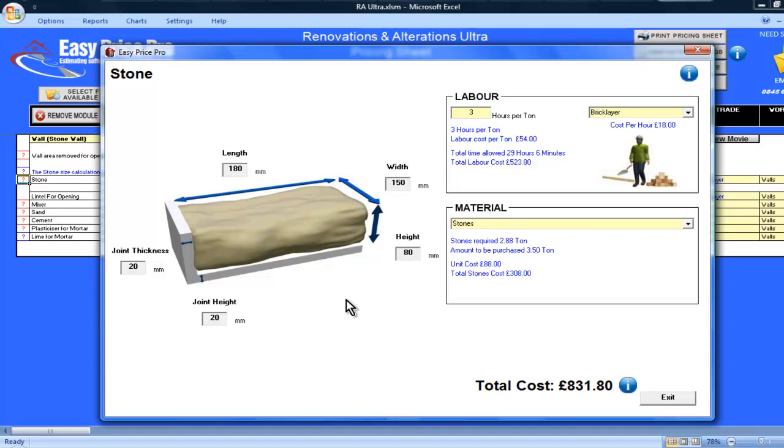The length and height do, however, affect the number of joints that are required. So for accuracy, it's best to get these average measurements as accurate as possible.